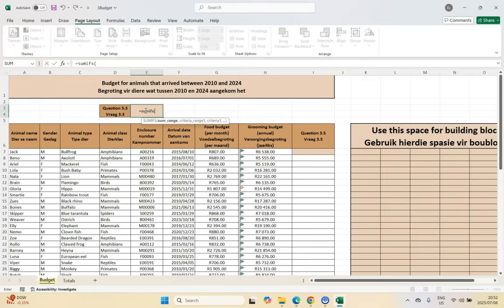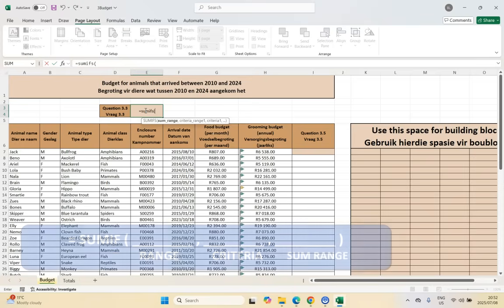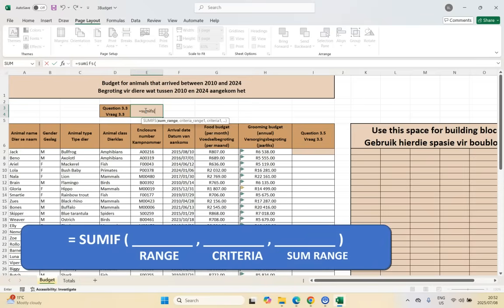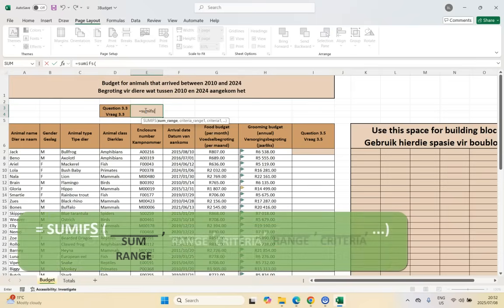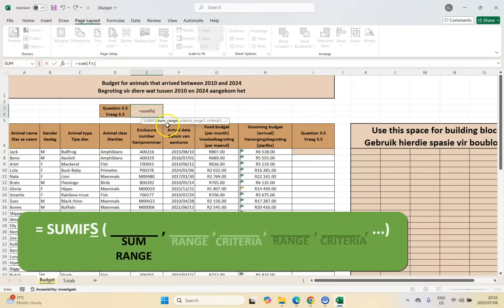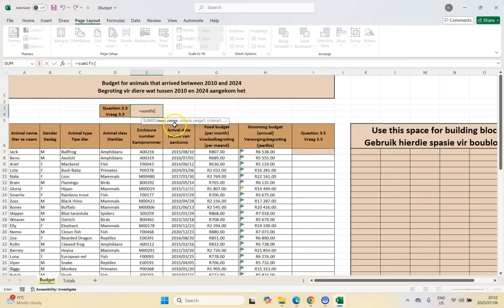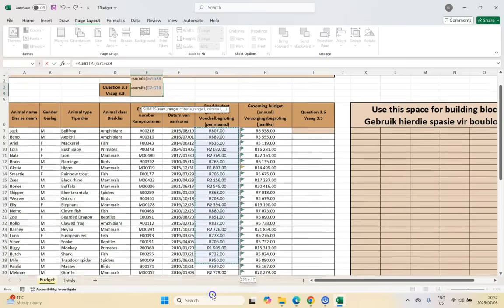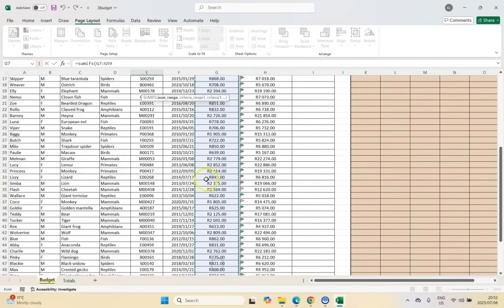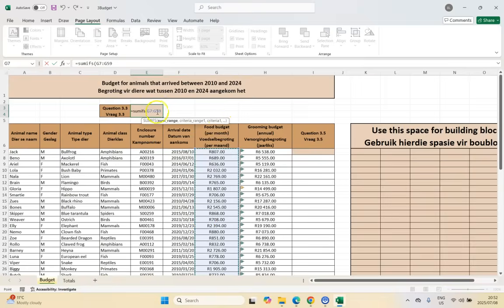With SUMIF we do: where we look in, what is the criteria, and what are we summing? But with SUMIFS, because we've got multiple criteria, it wants the sum range first. So the first thing is: what are we summing? We're adding up the food budget. That's the first column I'm going to select — that blue column is what we are summing, the food budget. Then press comma.